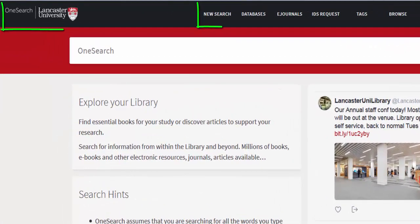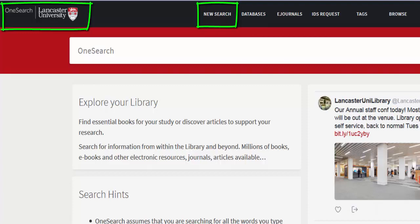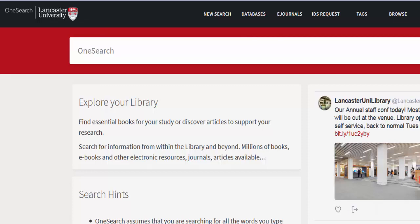Click on the new search link at the top of the page or the OneSearch Lancaster University logo at the top left hand side to clear any previous searches and return to the OneSearch homepage. Next to the new search link is the databases link which takes you through to a list of databases accessible through the library.